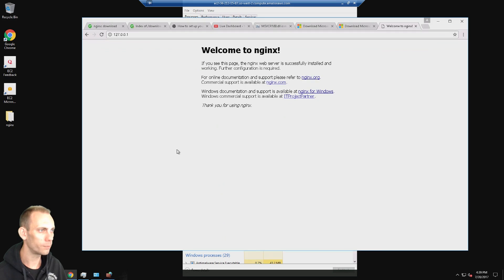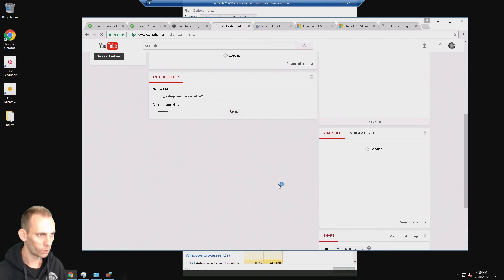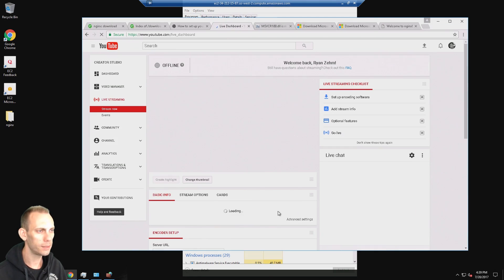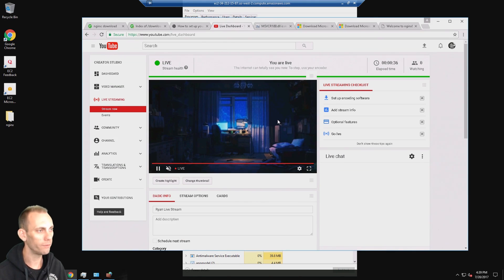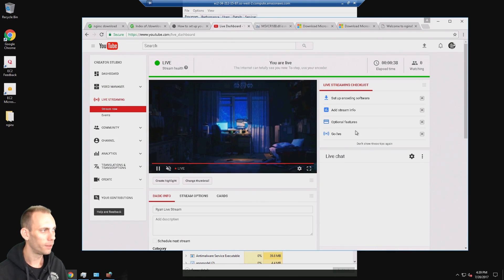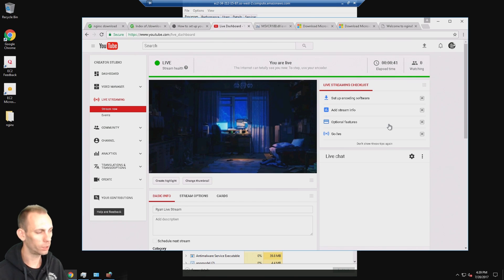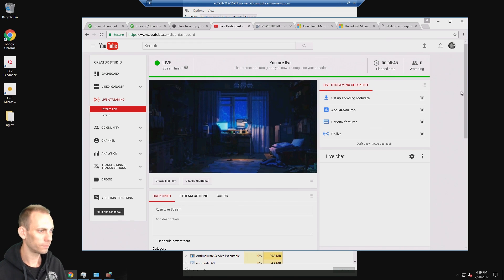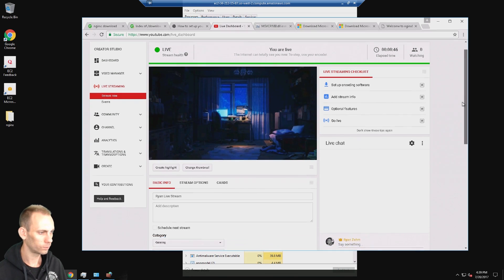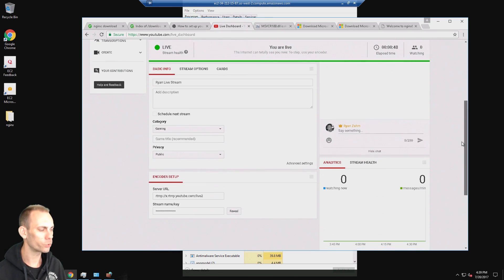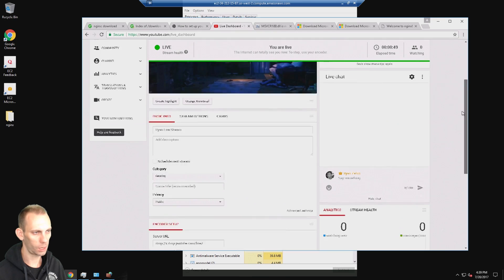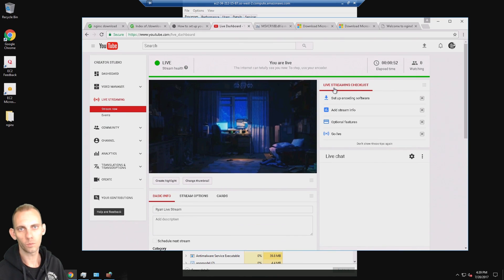If I go back to my YouTube dashboard page, I can see that the stream is now live. It might take a second to get there because it's being relayed off of Amazon, but I am live and that live stream is of course coming from NGINX.